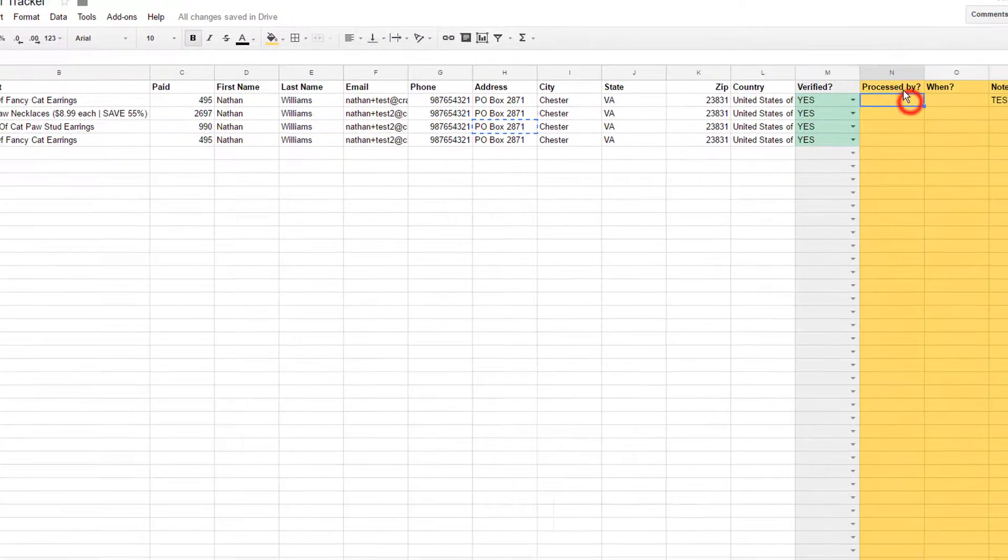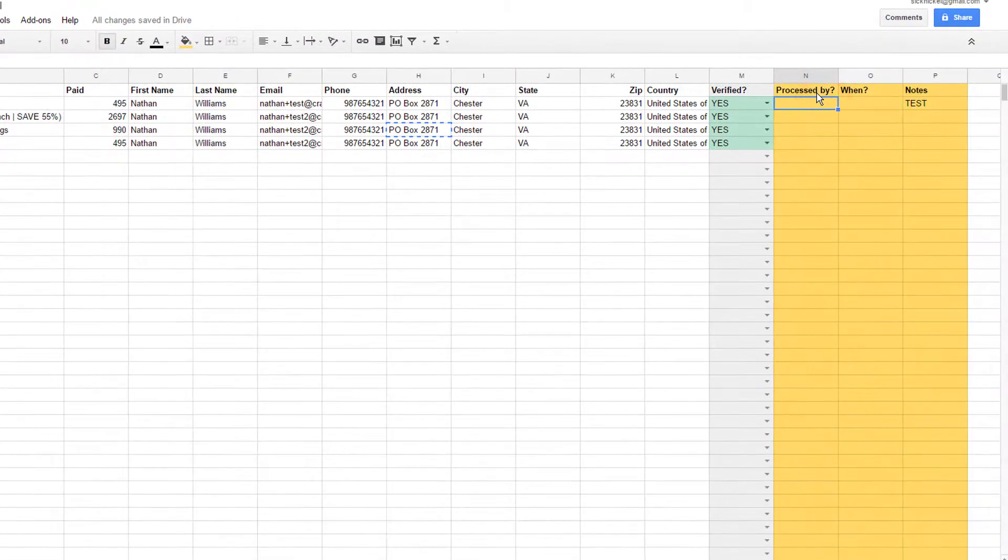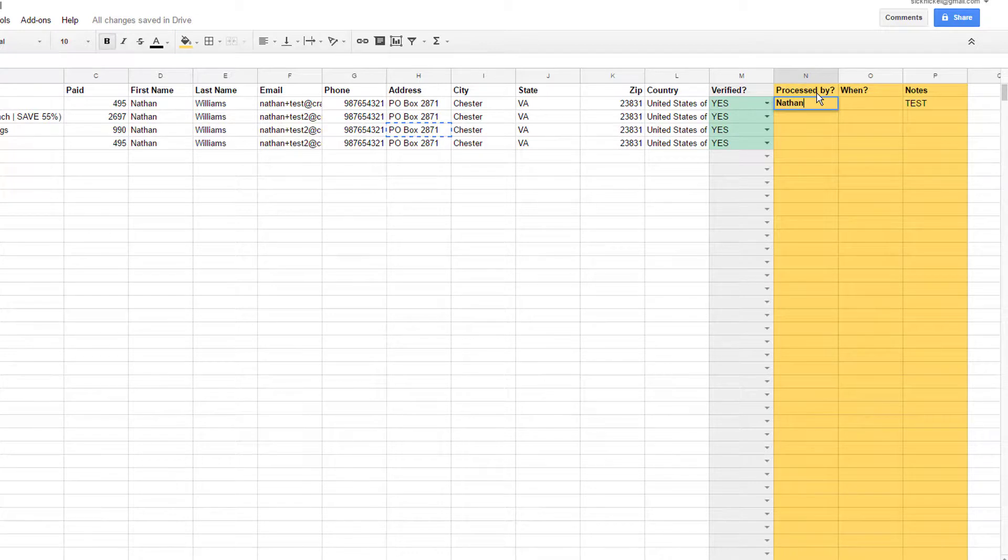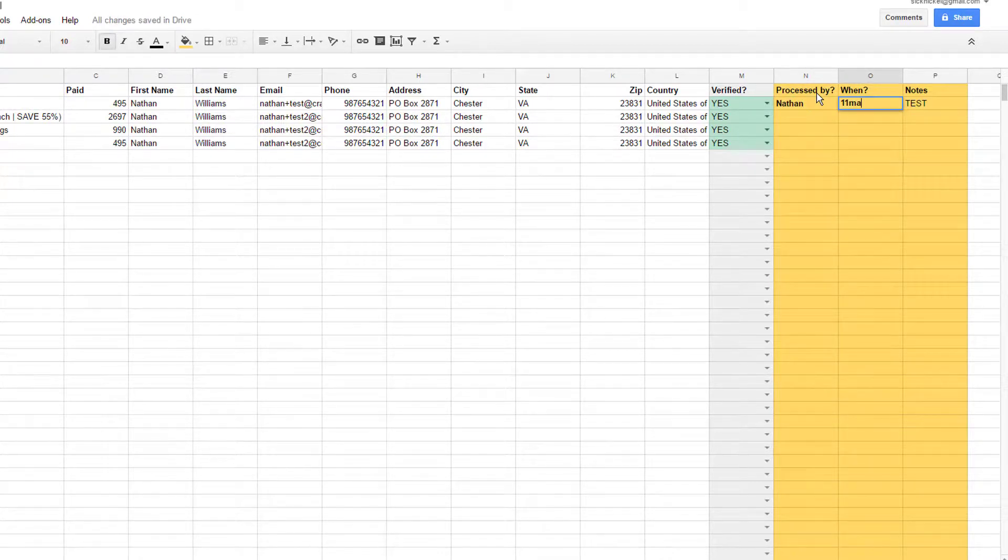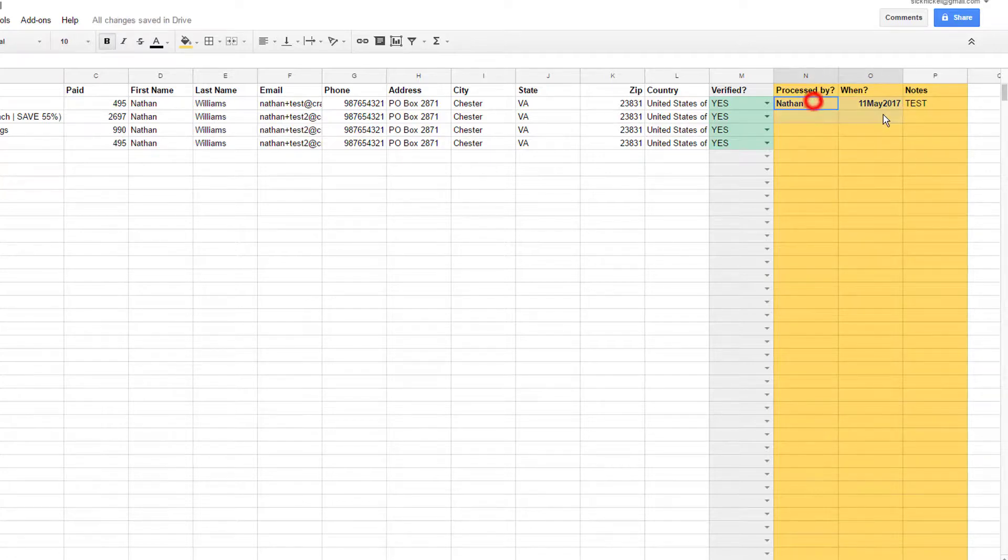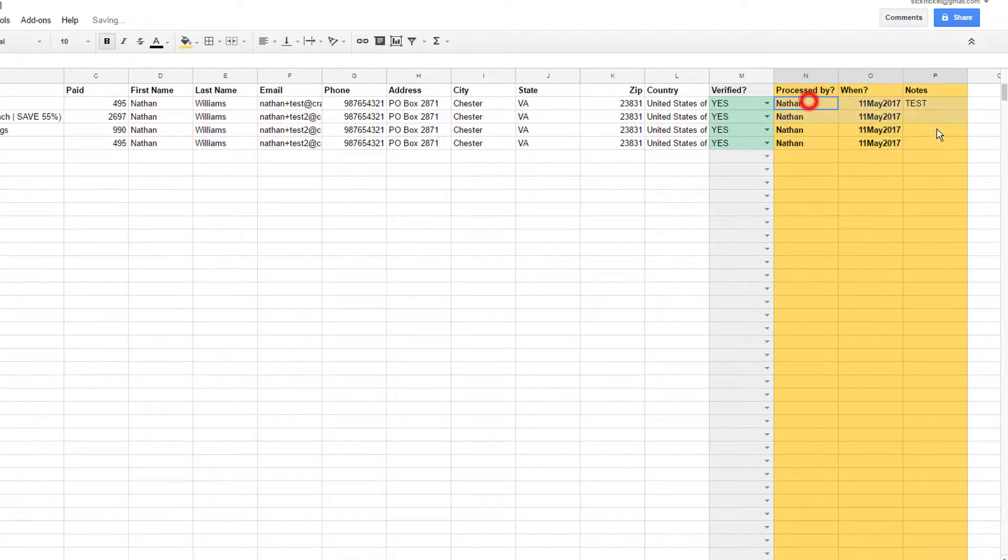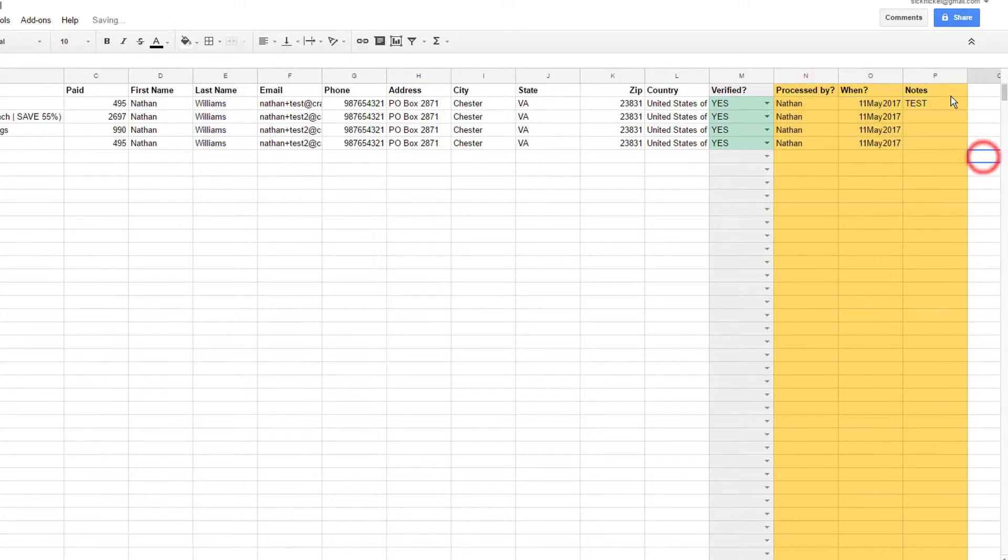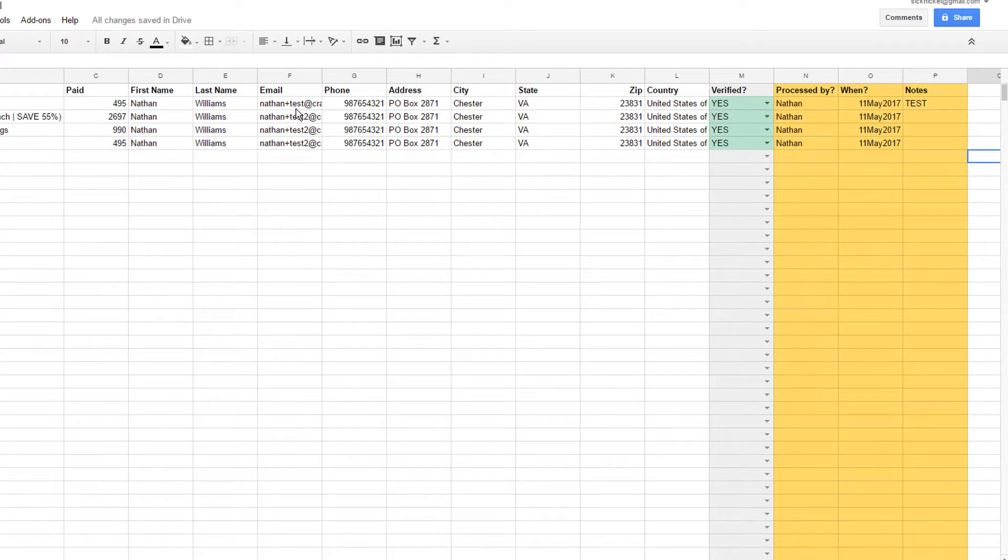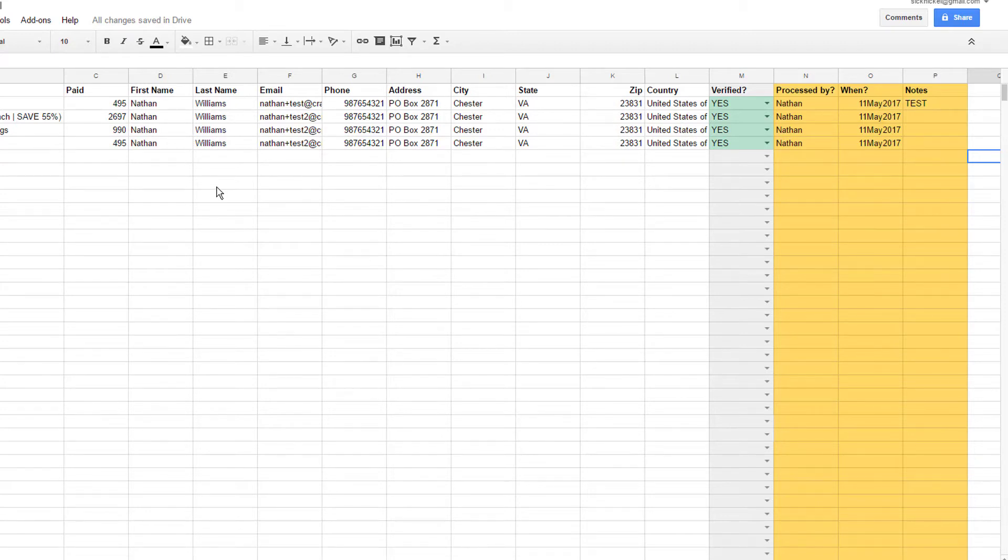Of course, over here, I'd come in here and say, processed by Nathan, 11 May, 2017. So copy and paste that all the way down. I'll unbold it real quick. So now I know this order has been processed out the door and I don't have to worry about it anymore. And I'll go on to the next one. So I hope that clarifies things. If you had any questions about how to manually submit an order to AliExpress, that's just the process that I go through.